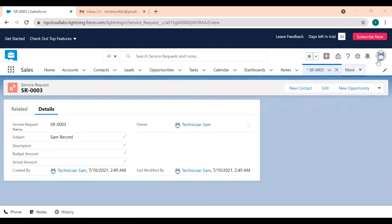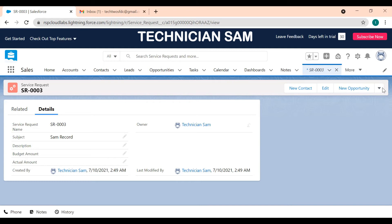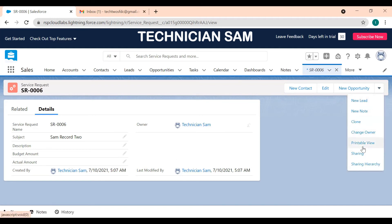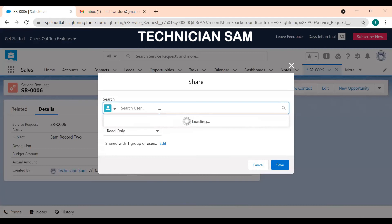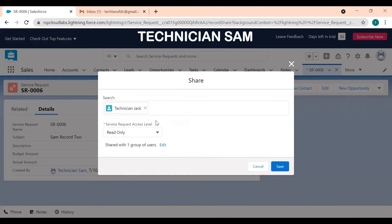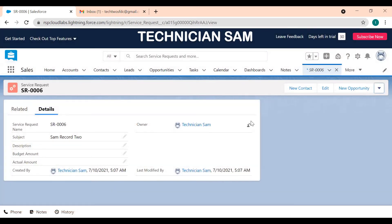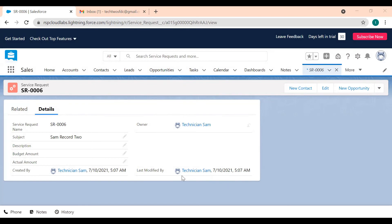Now I'm logged in as technician Sam. I can also share record SR006 with technician Jack just by clicking the dropdown, clicking sharing, searching for the user, deciding the access, and clicking save. So three types of people can do it: the record owner, people above the current user in the role hierarchy, and the system administrator. Since Sam is on sick leave, we cannot expect him to share it, so I'll be logging in as the manager to share that record with technician Jack.